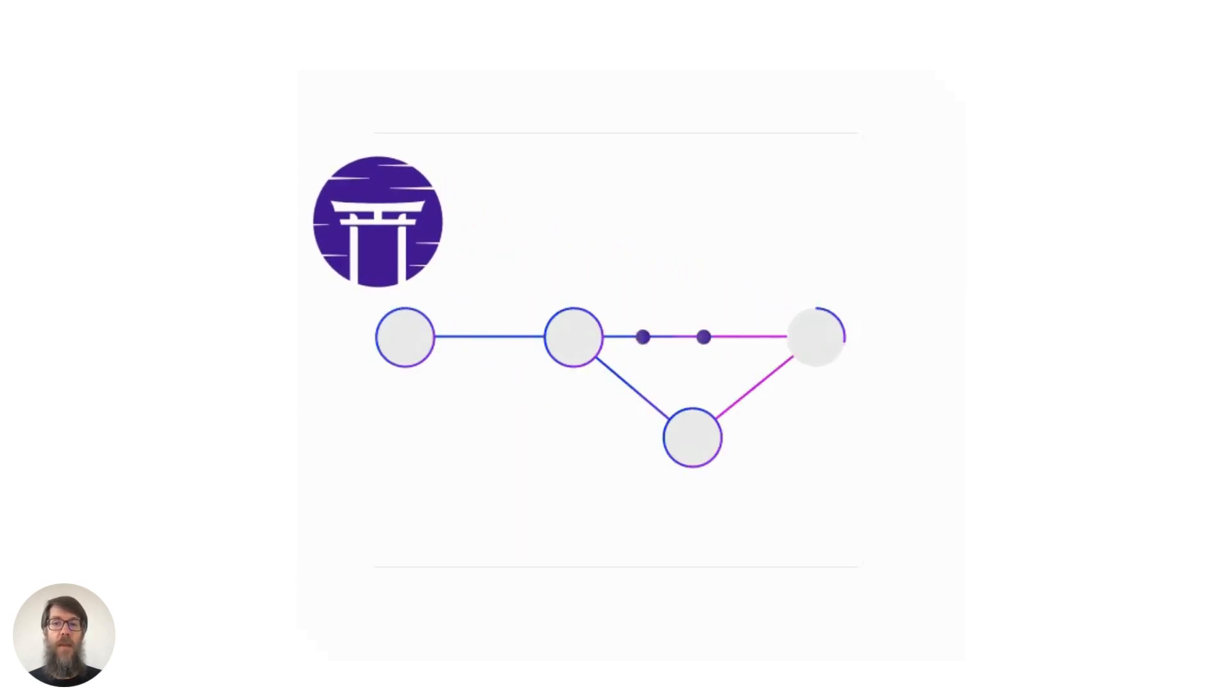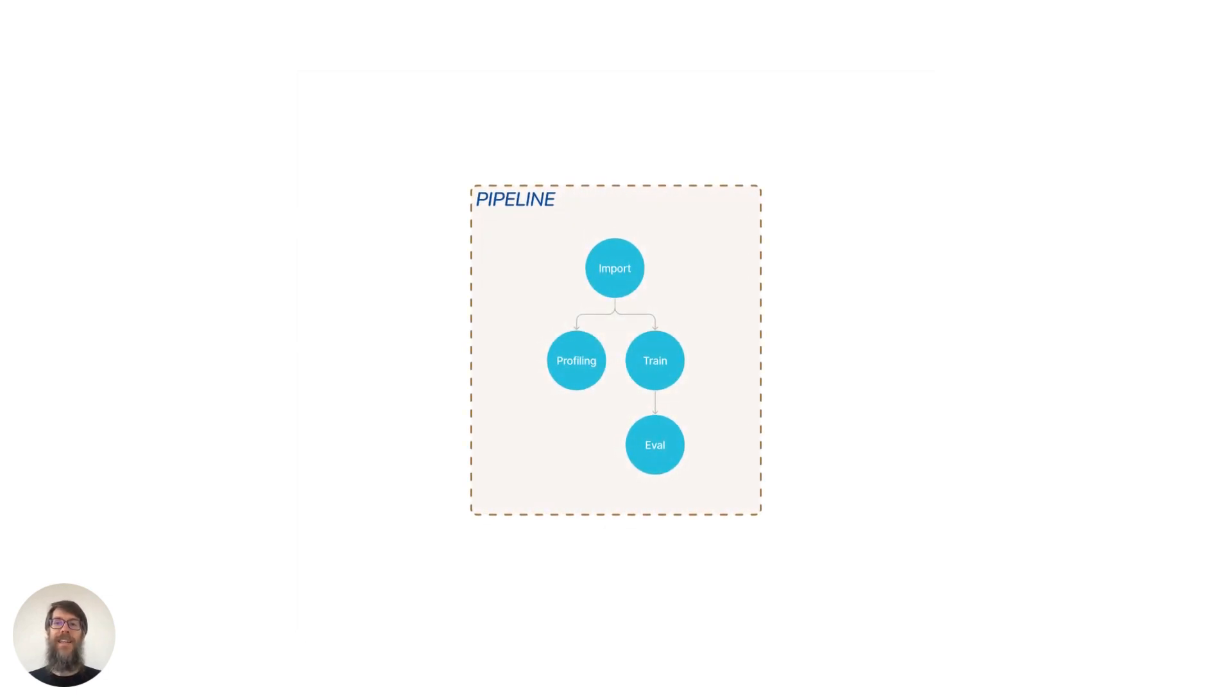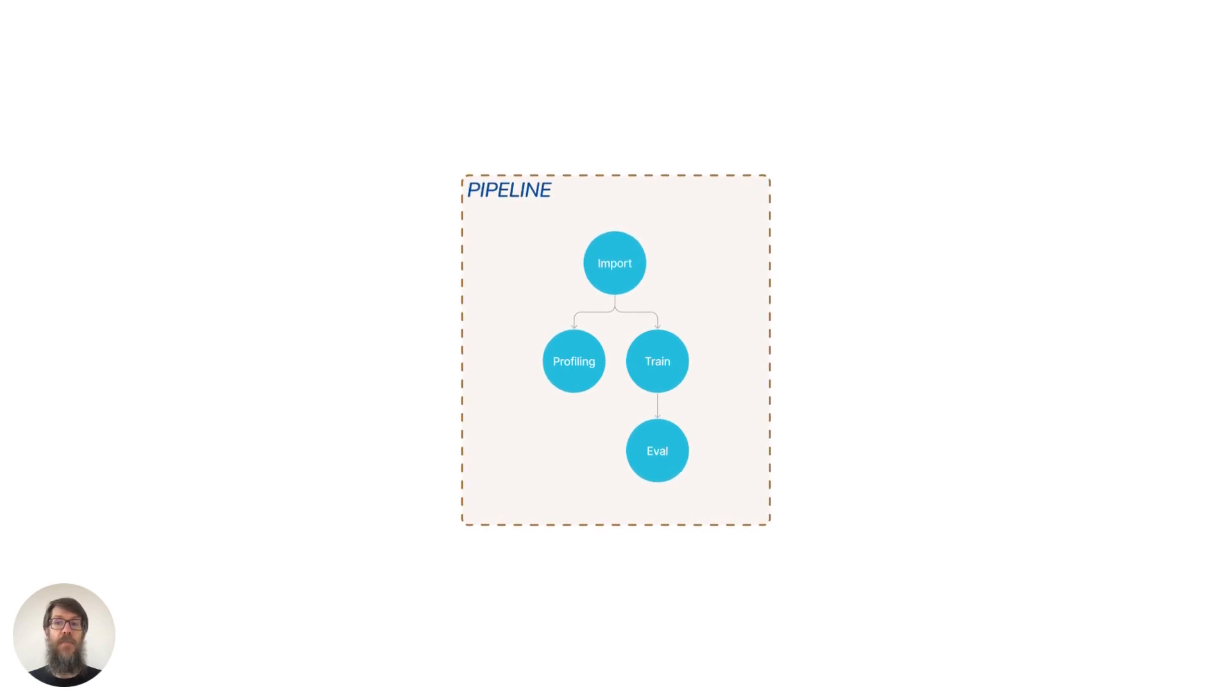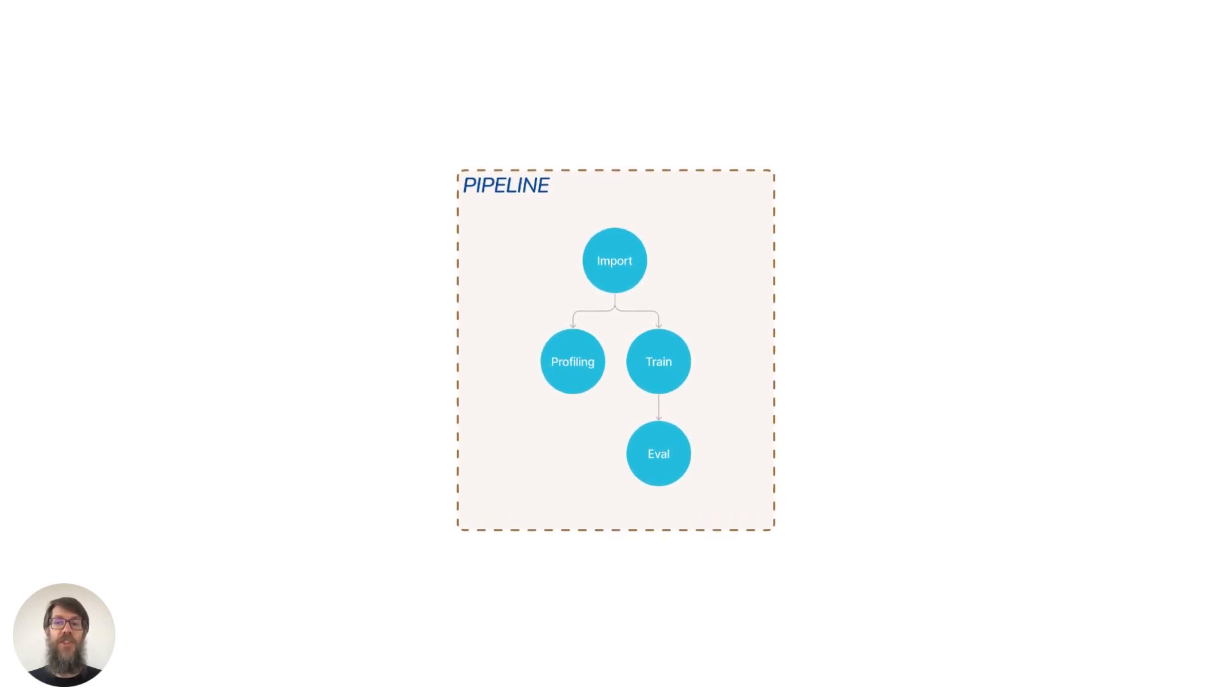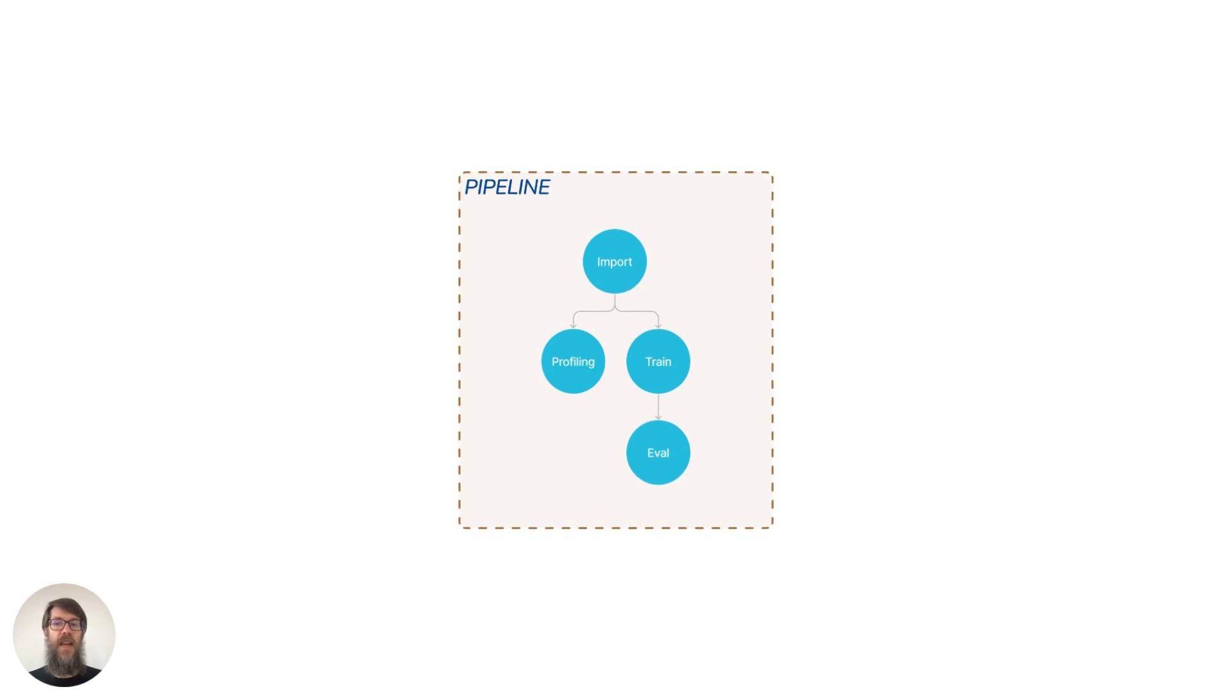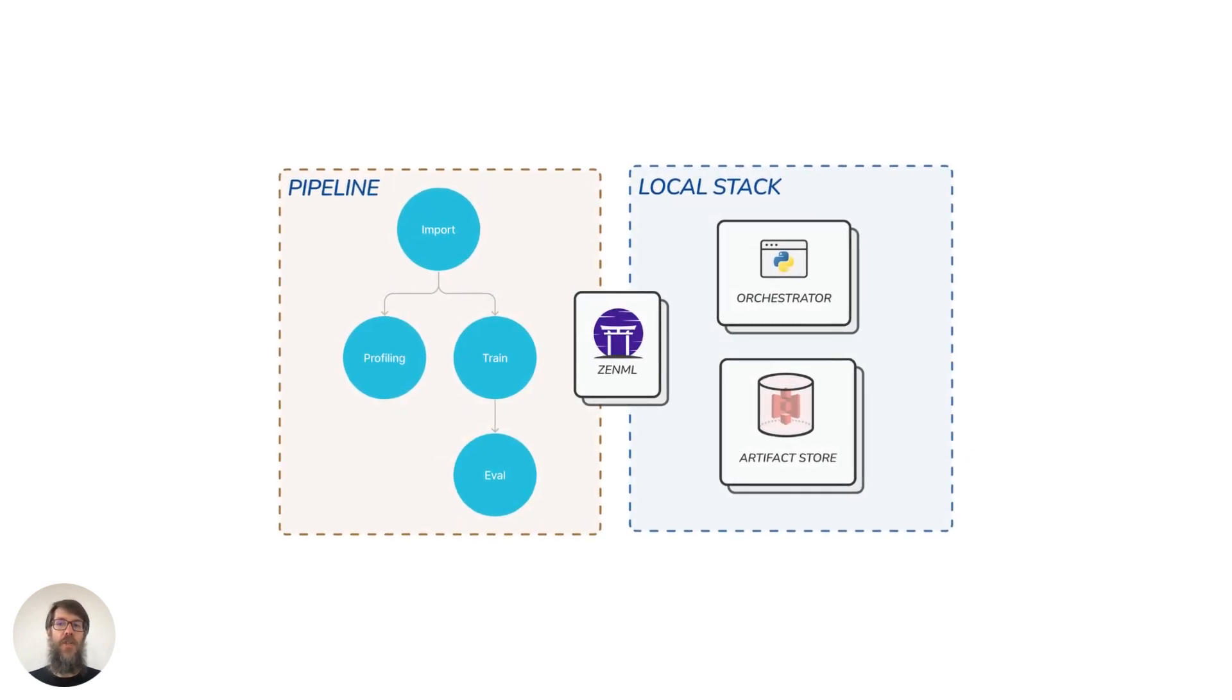These pipelines provide a simple interface for you to design your ML workflows in a portable and production-ready manner. Each pipeline consists of several steps which ingest and generate artifacts. You can design these pipelines and steps using a simple Python SDK.